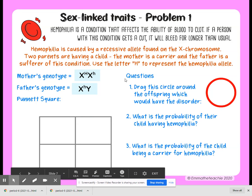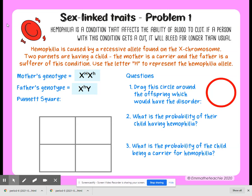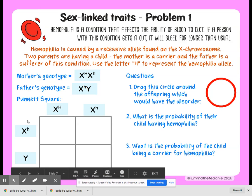Now we're going to set up our Punnett Square. You can pause the video and set this up for yourself first. It does not matter if you put mom on top or on the side — you can flip-flop the parents and the results will be the same. Then you're going to fill in your Punnett Square to find out what the probability is of the children having hemophilia.